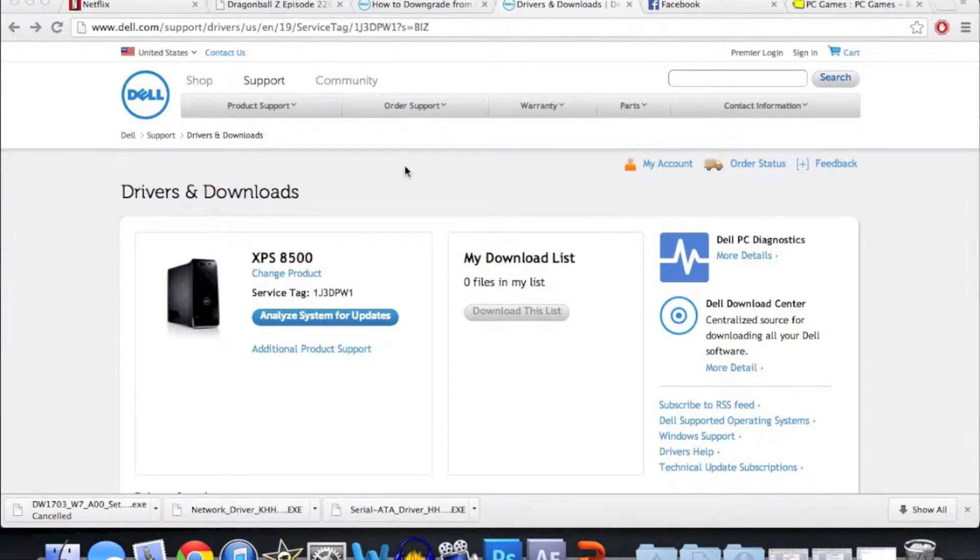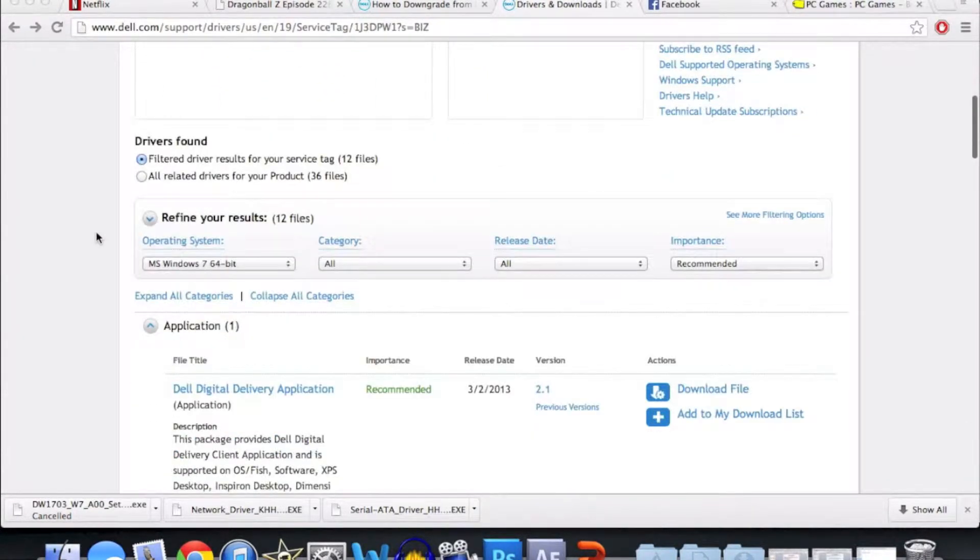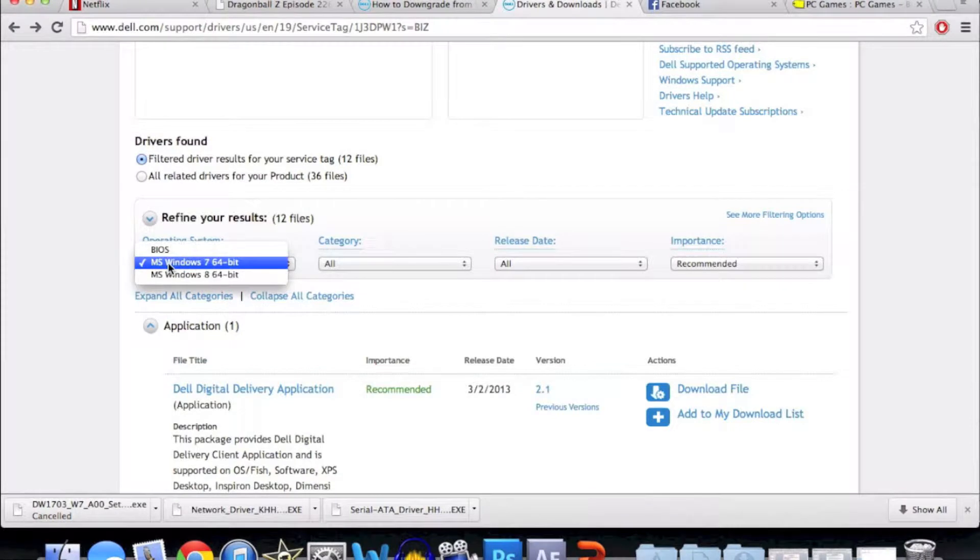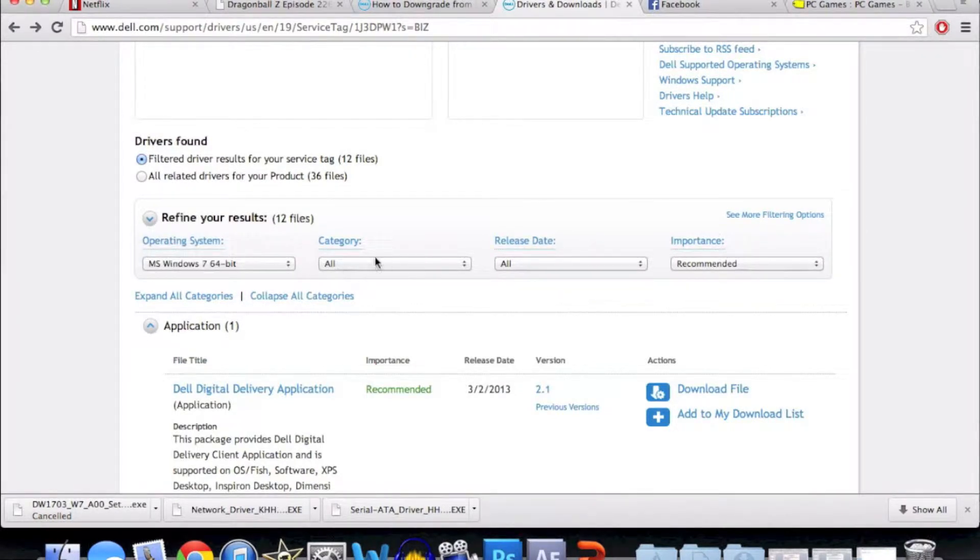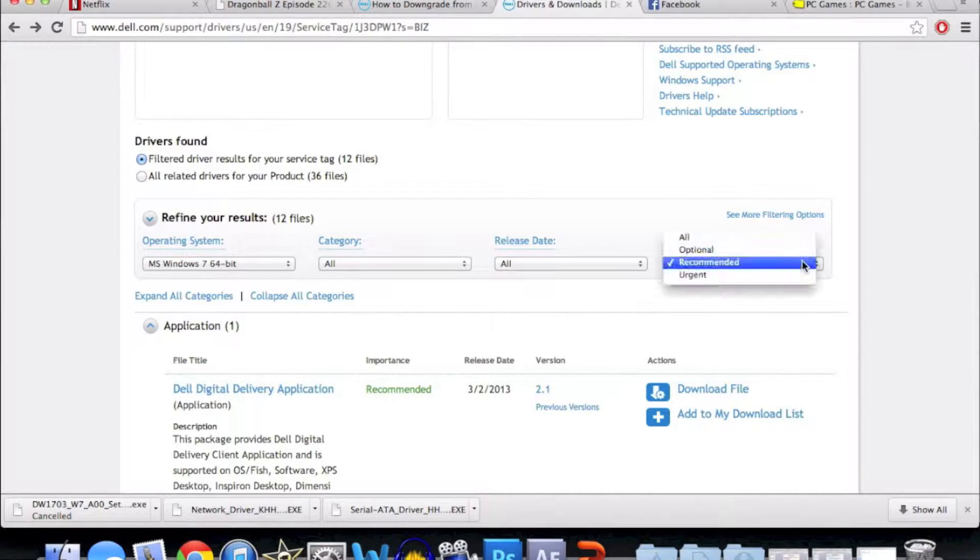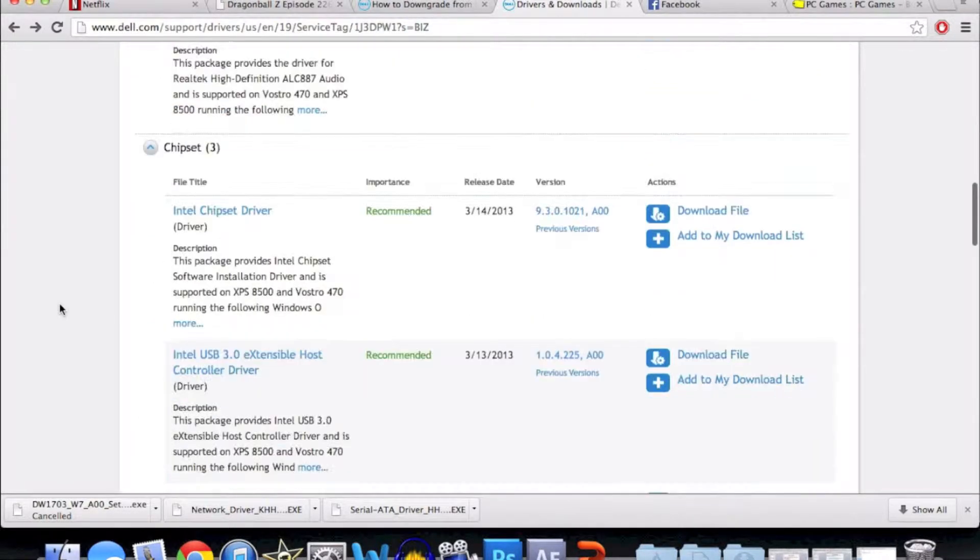Head over to this Dell website and download two very important drivers. But before you do that, make sure the operating system is set to Windows 7 64-bit and the importance is set to recommended, just so it's easier to find them.